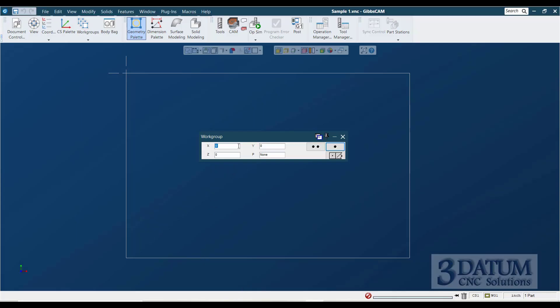So my first hole is at X one. So I'm just going to type one. I don't have to type the decimal point or point zero. Gibbs assumes that a whole number is a whole number. So one, and I'm tabbing over to Y, and I'm entering minus one. So this is my first hole location.